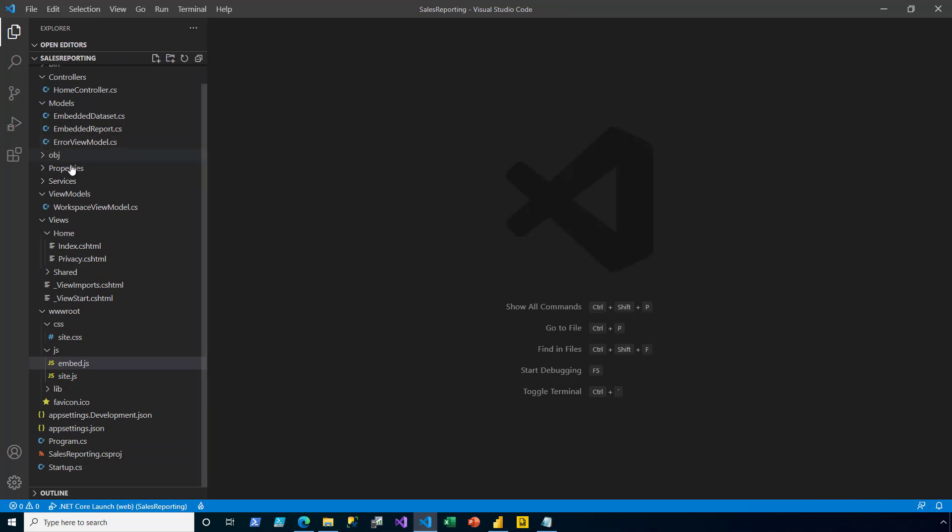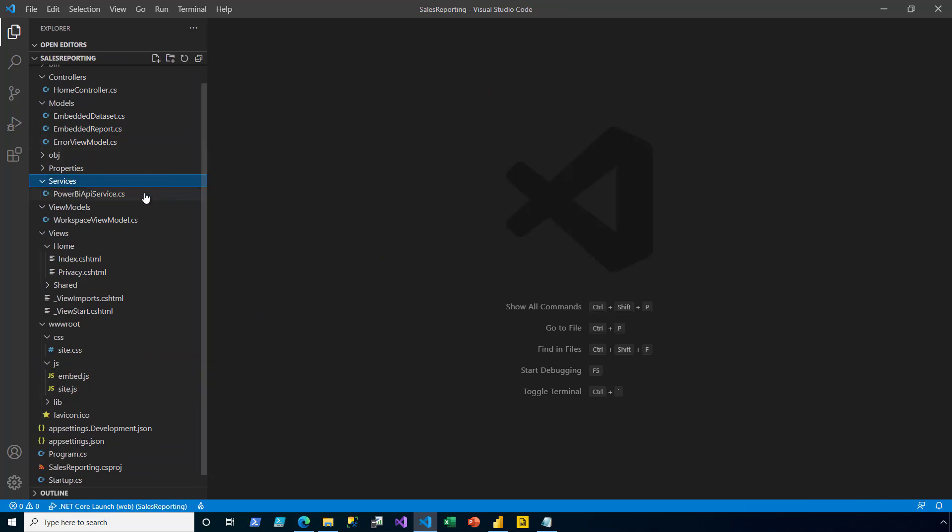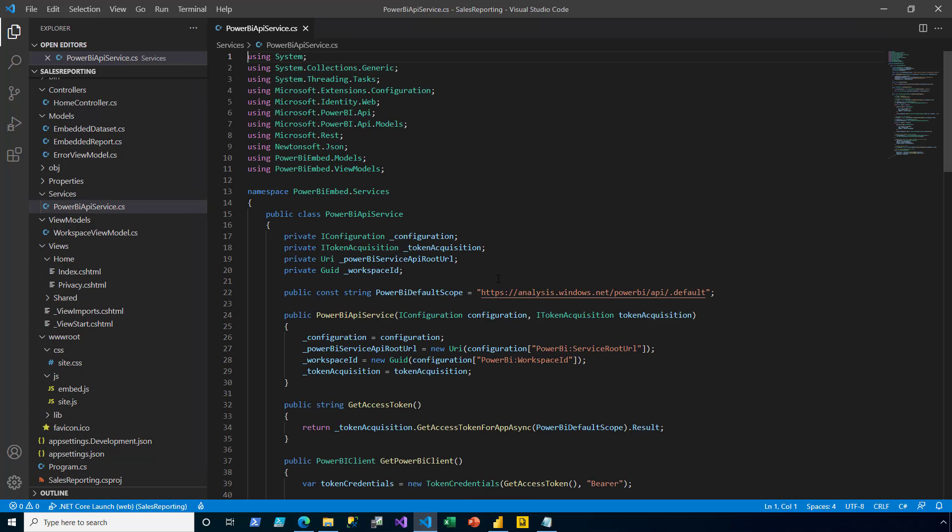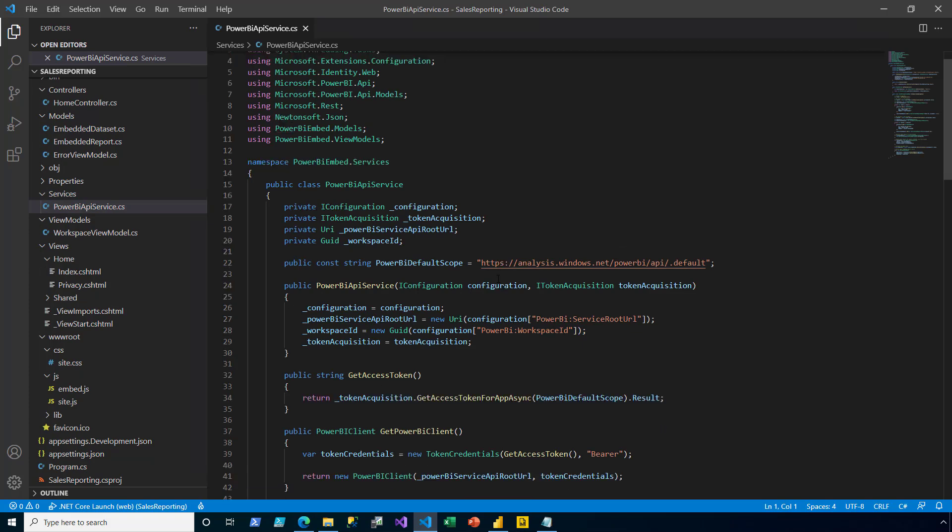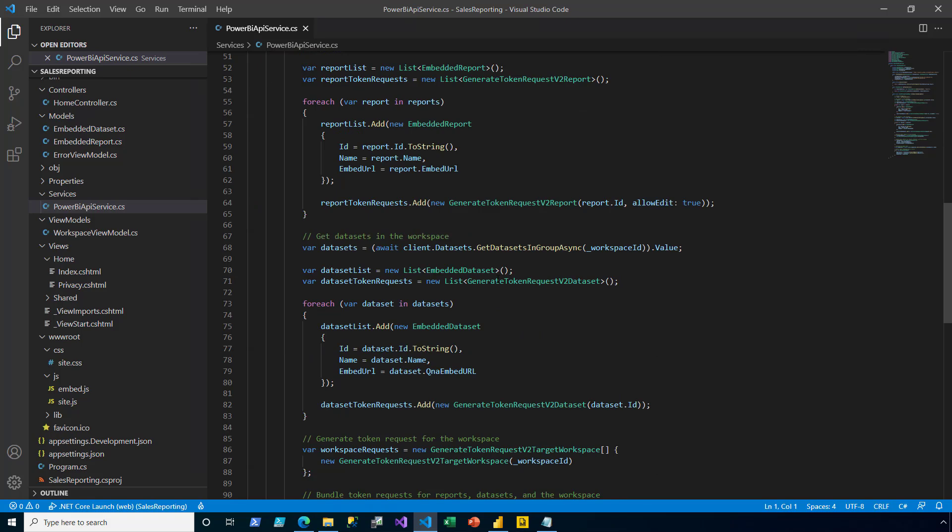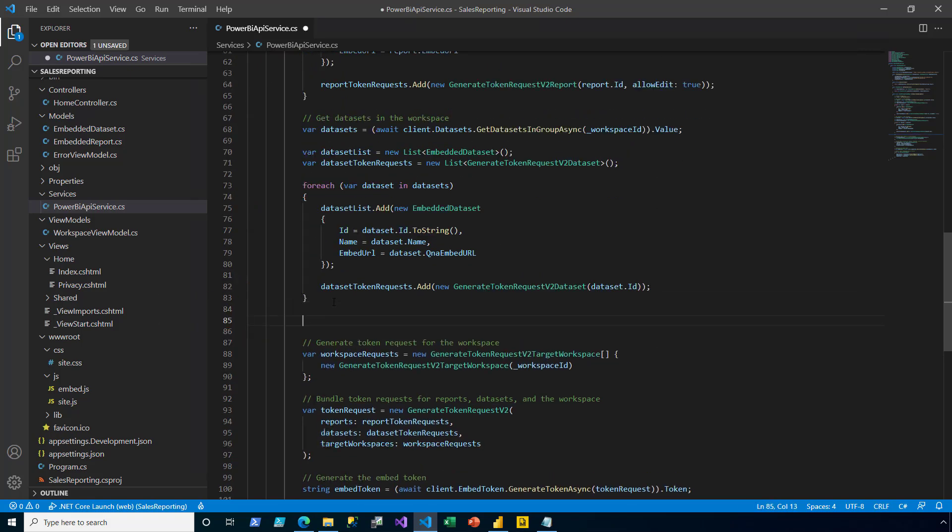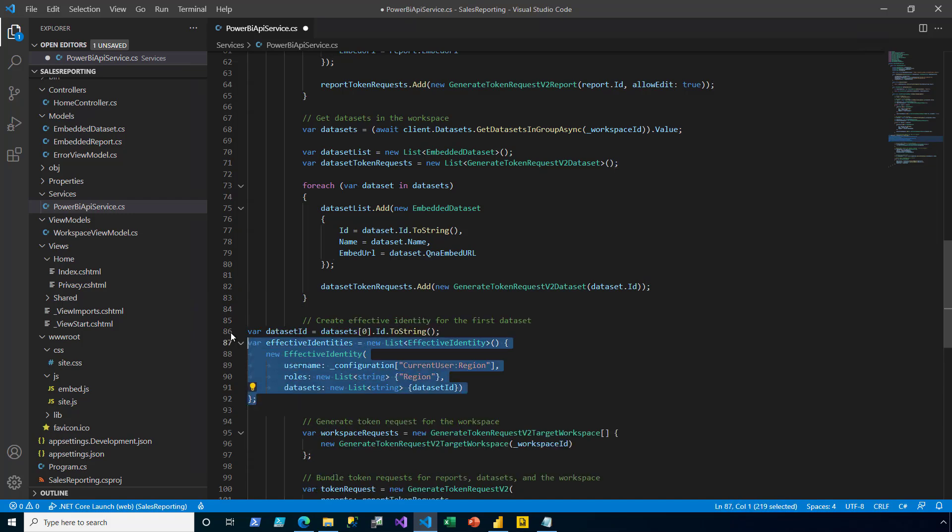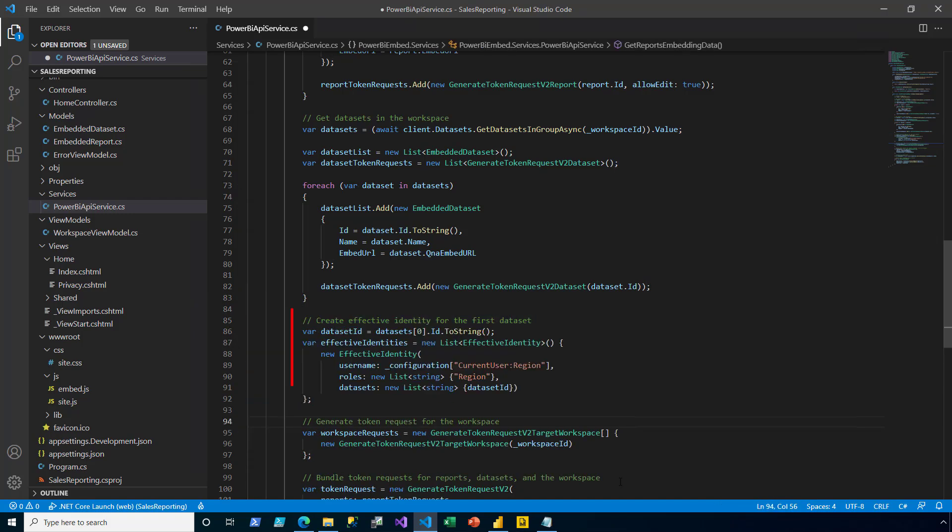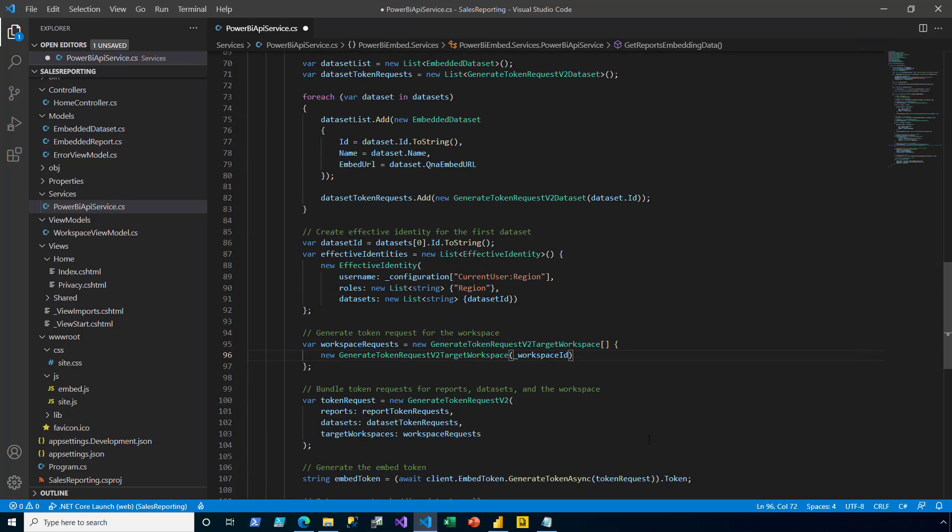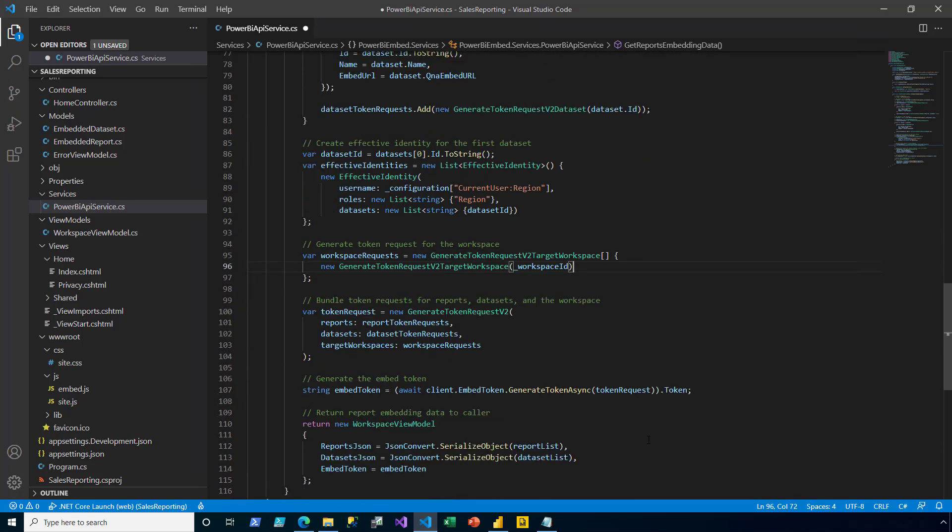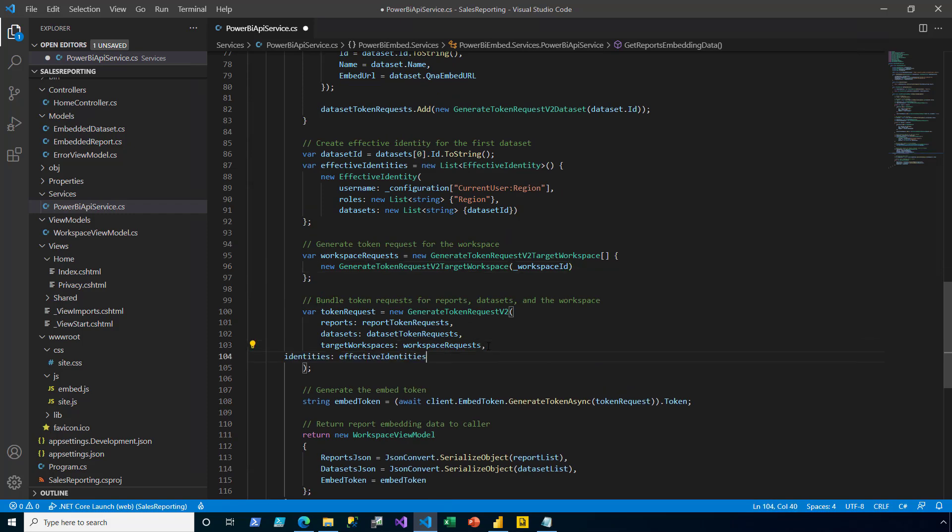I expand the Services folder and open the Power BI API Services code. I now add some new logic to the GetReportsEmbeddingData method. Specifically here, when it enumerates the datasets. This new logic creates an effective identity for the very first dataset. We can see that the username of the effective identity will use the region app setting. And it will map to the role named region. Then I scroll down. And where the generateTokenRequest method is used, I add some additional code that is going to pass in that effective identity object.